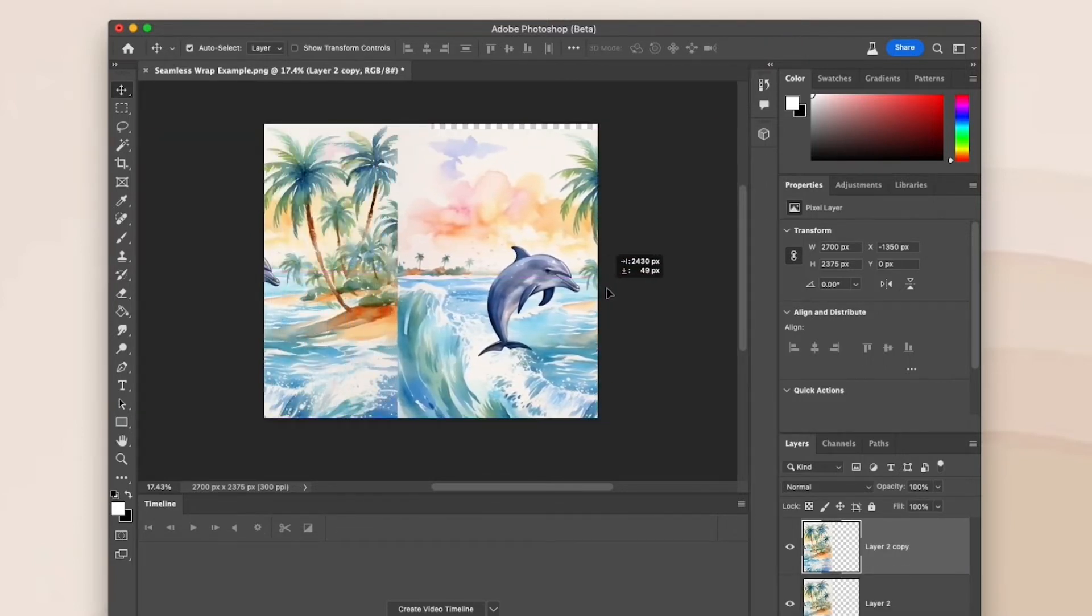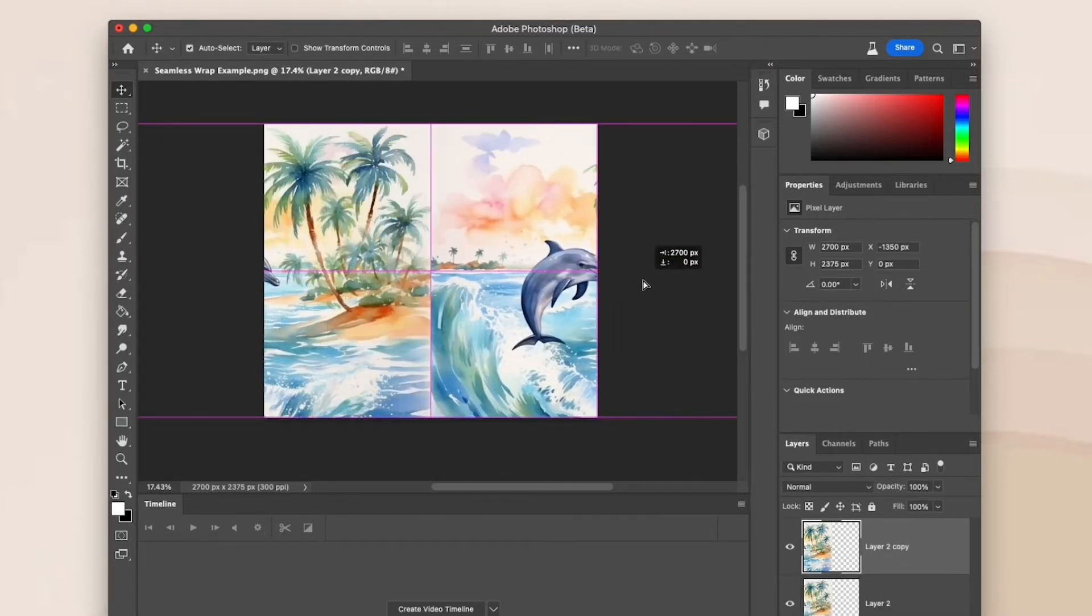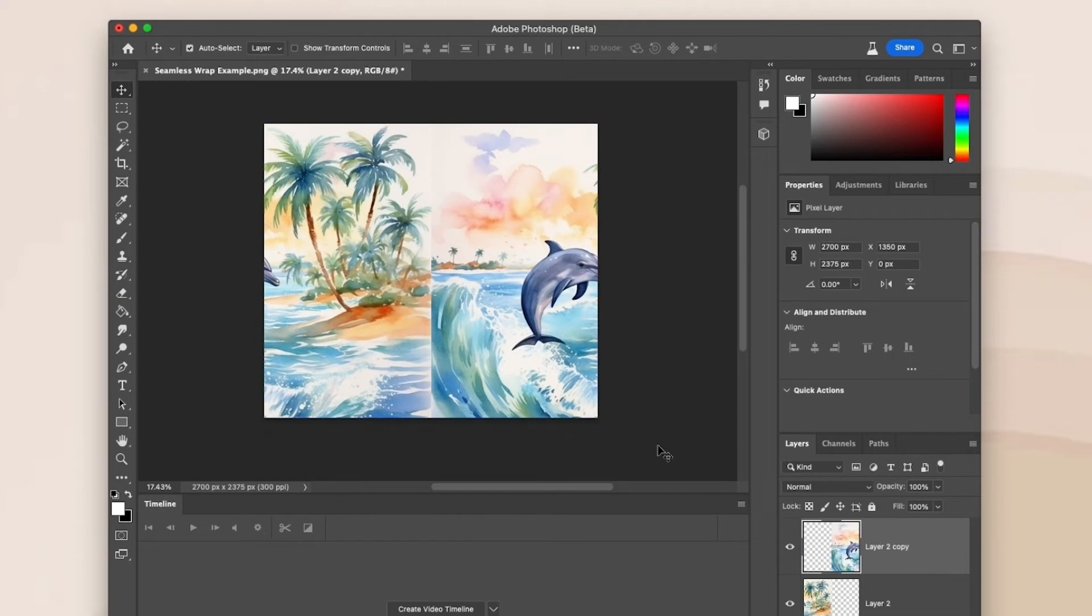Then I'm going to duplicate my design by pressing command J on my Mac and drag it all the way to the right until the left edge lines up with the middle line.